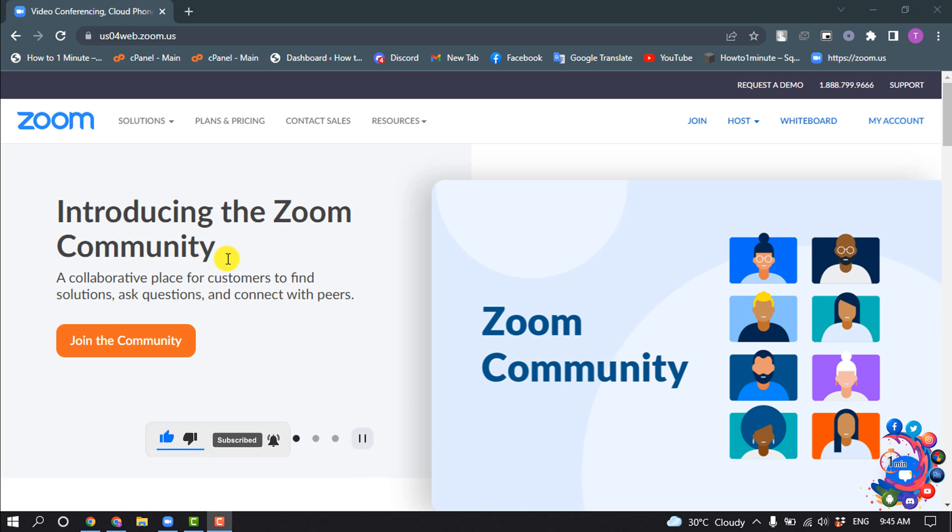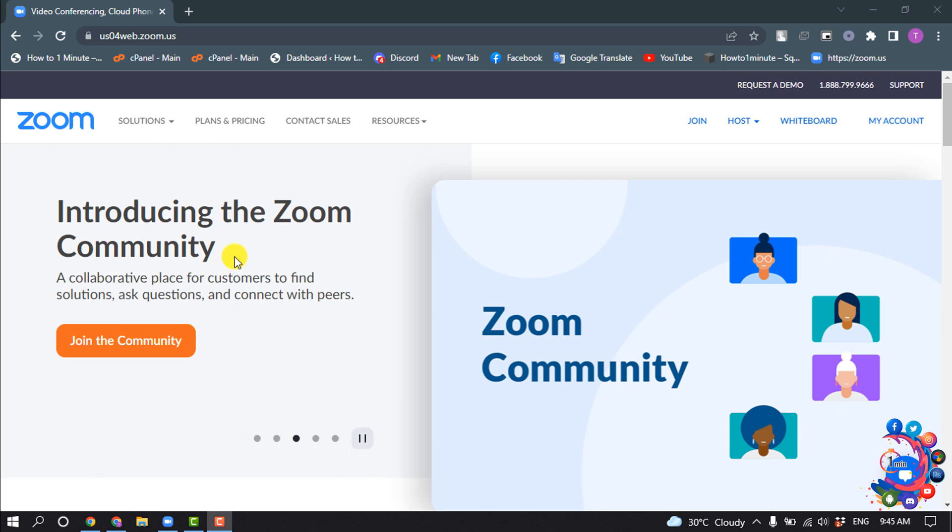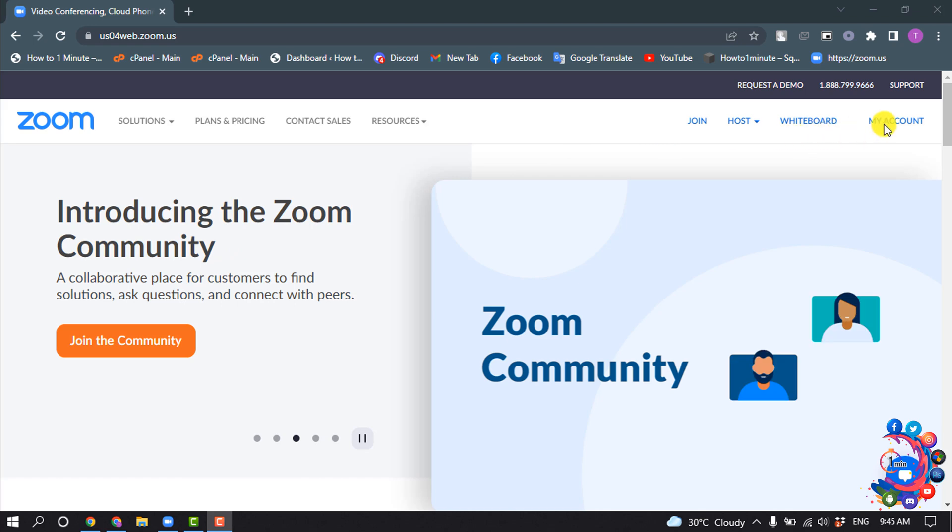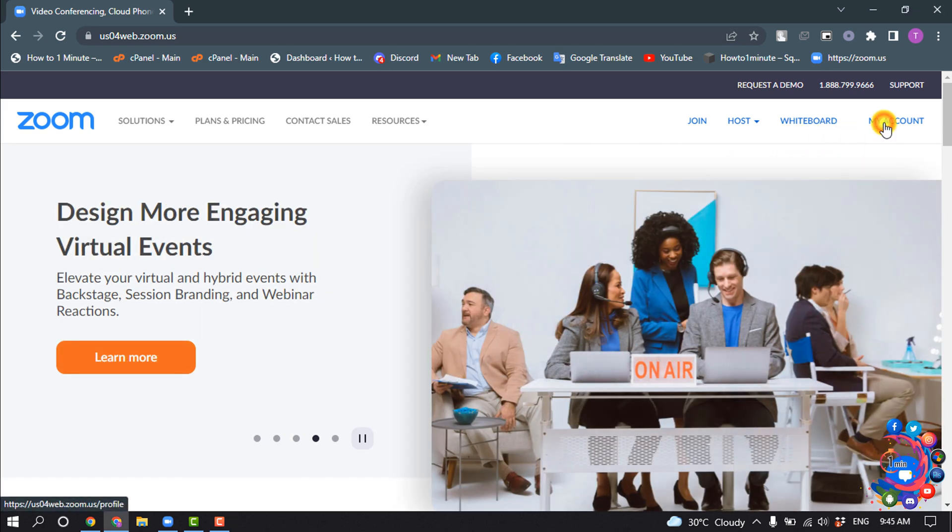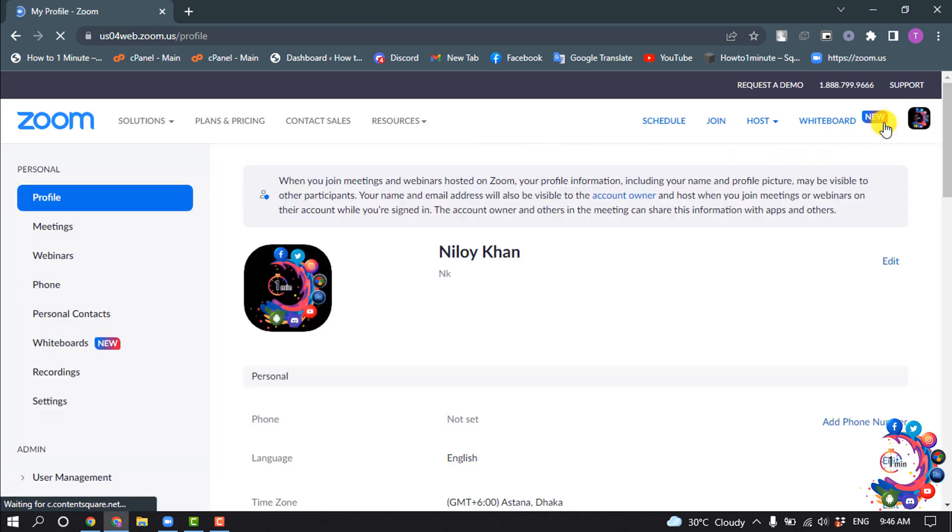Open the Zoom web portal and login to your account. Now click on My Account and click on Settings.